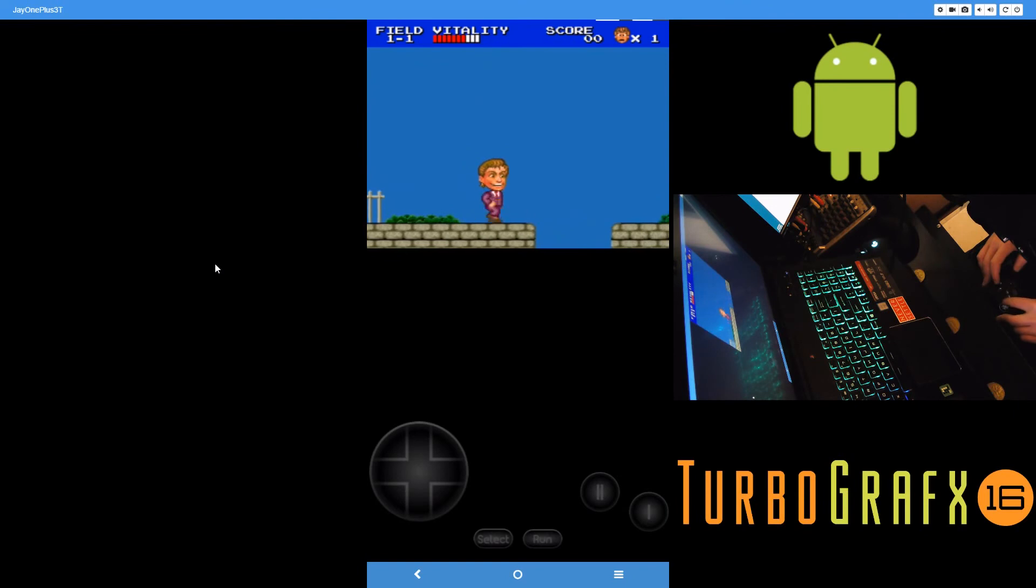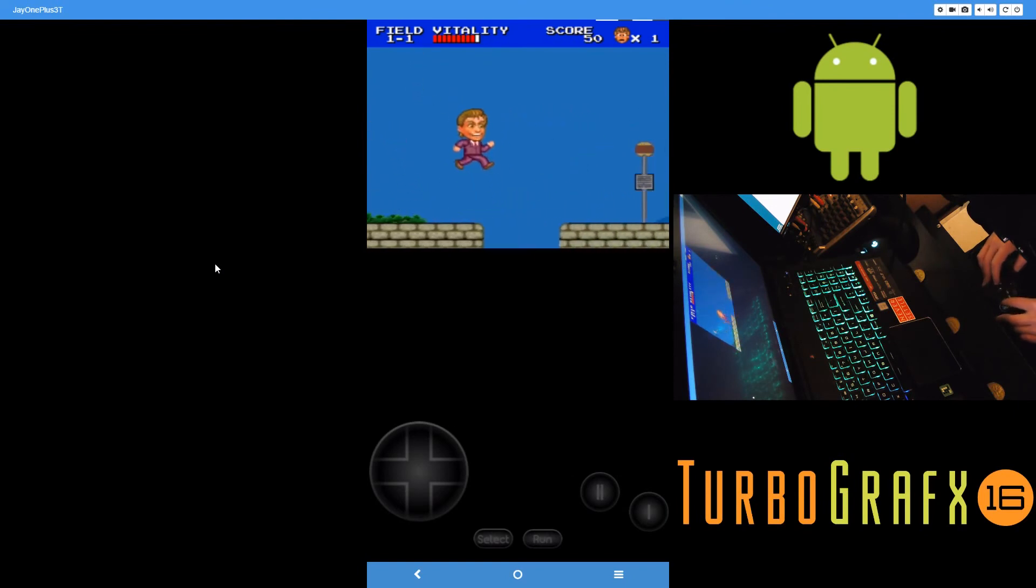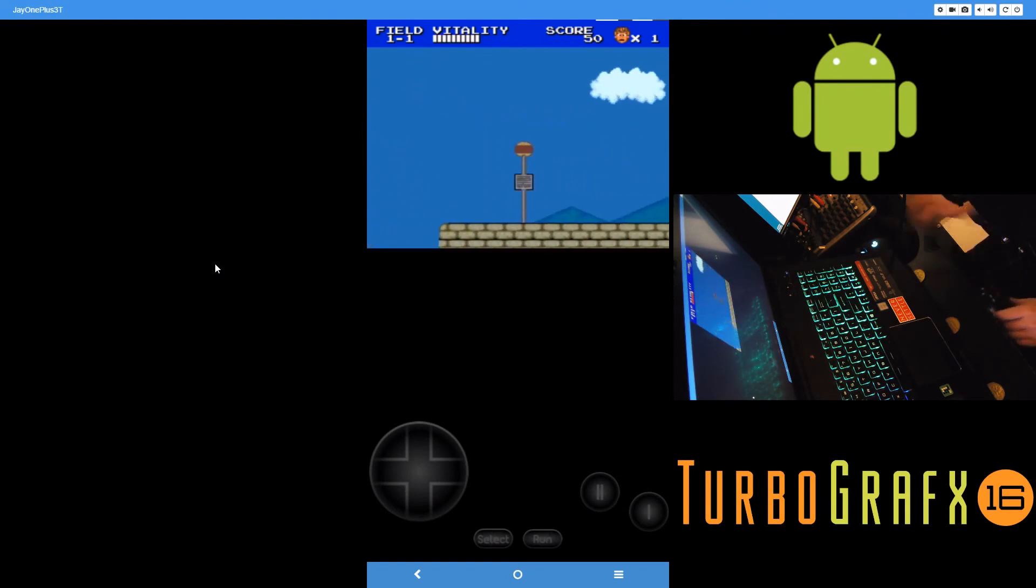But this is just standard PC Engine games running on it, no issues at all.